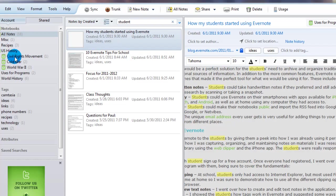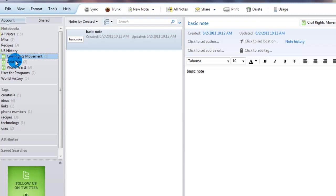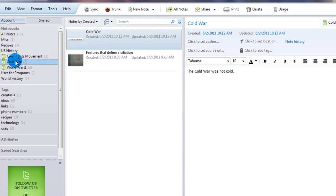So I'm going to go back into my US history notebook real quick and I'm going to show you just a few other things that Evernote allows you to do. If you have the app for your iPhone or Android, Evernote gives you a few other options, one of which is the ability to take pictures and add them as notes. So let's say the first day of class, your teacher hands out a paper and you want to save it.